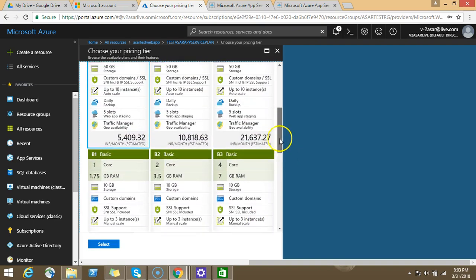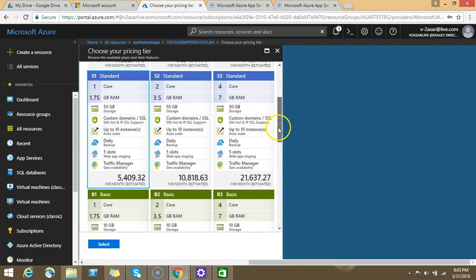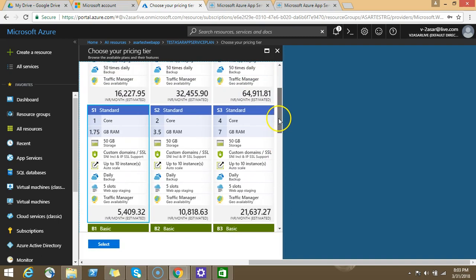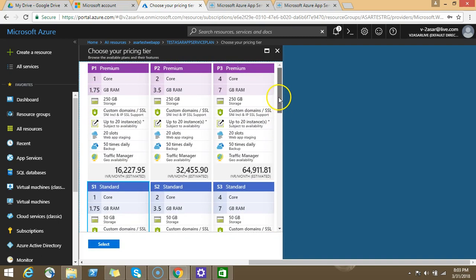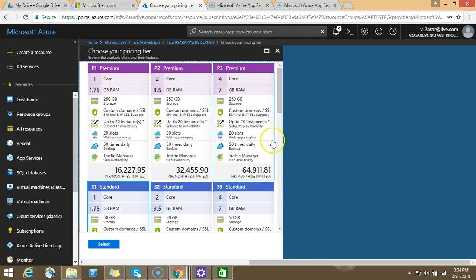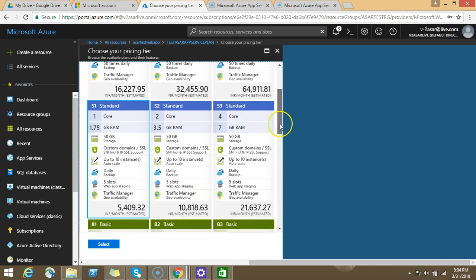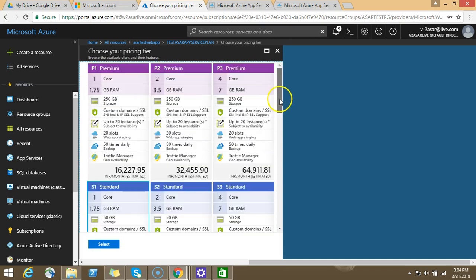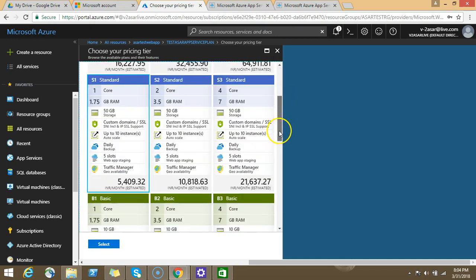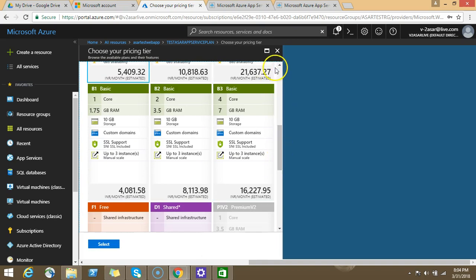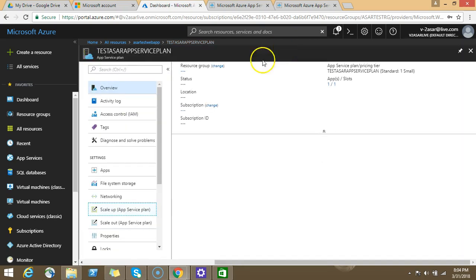You have S1, S2, S3, and you have premium. It depends upon your needs, your team, what resources you want to use. In premium, you can have up to 20 slots, 50 times daily backup. In standard, you have 50 GB storage, up to 10 instances, traffic range included. So it depends upon your need. This is the scale up option.